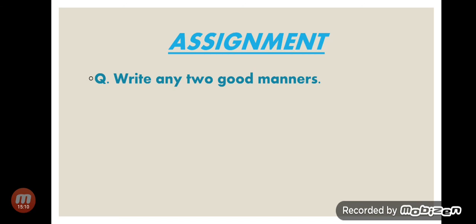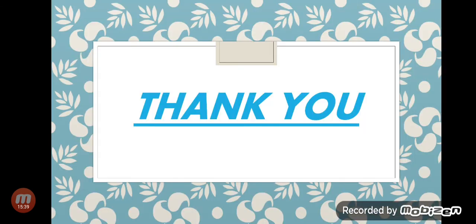Here we have finished. Page number 3 was about Being Good, and page number 4 was about Manners and Etiquettes. I hope you understood these chapters. You can do your assignment in the copy and the rest of the work in the book. Revise it and learn it. Thank you very much, children. Thank you very much for watching the video till the end.